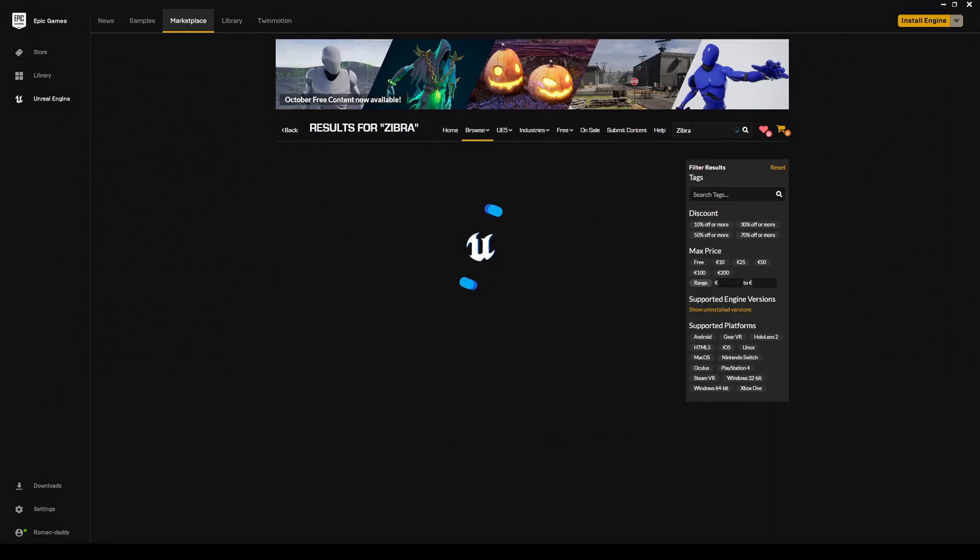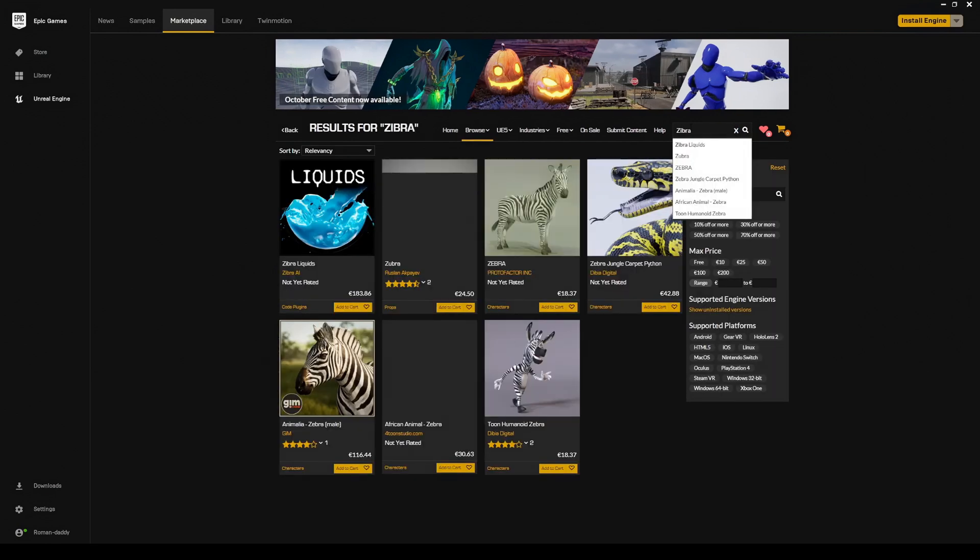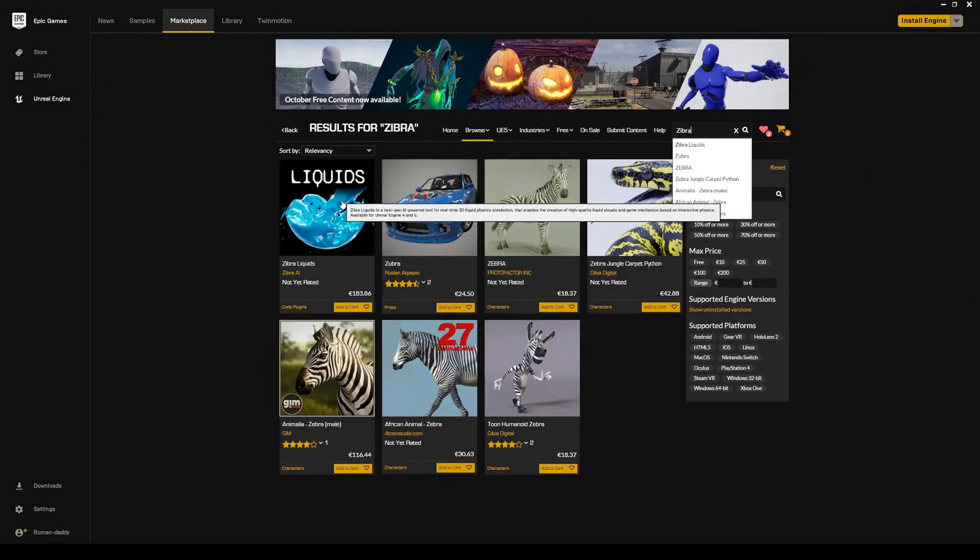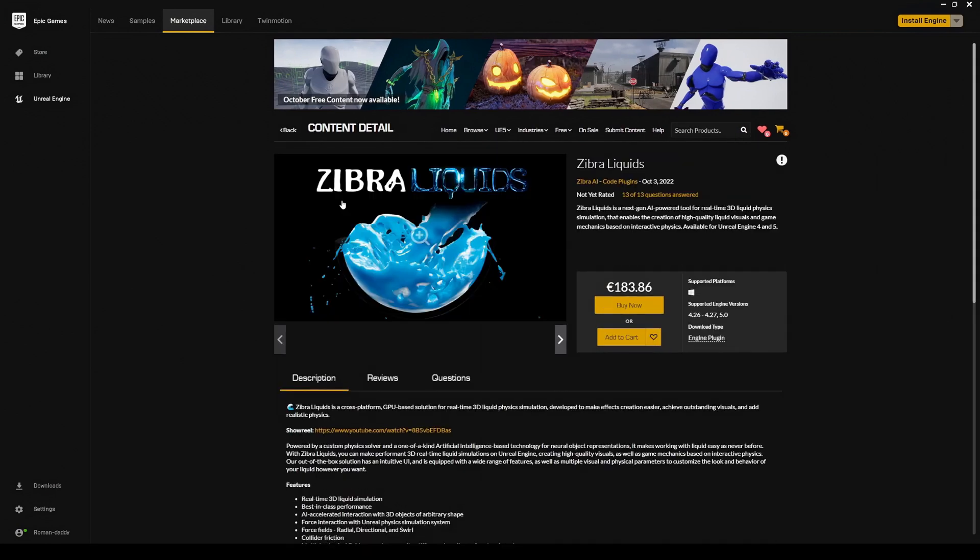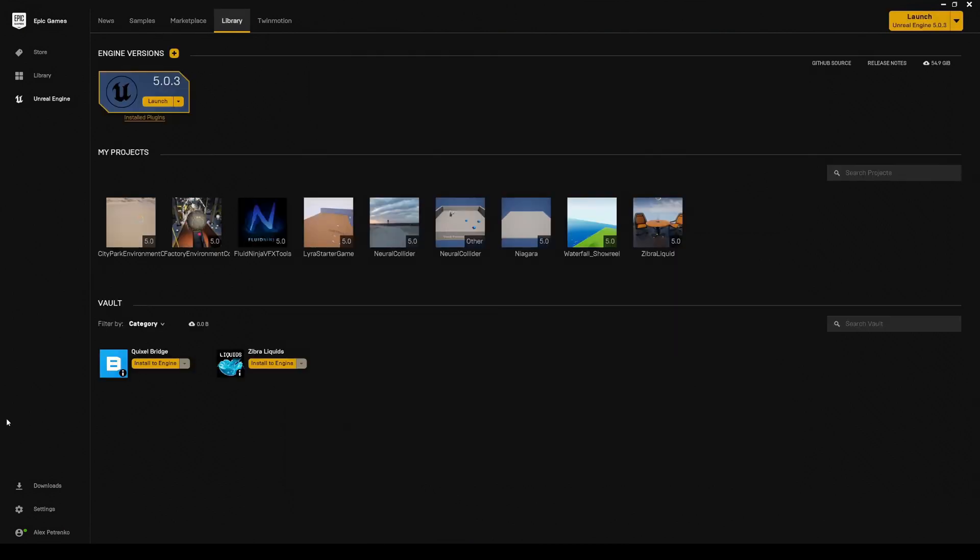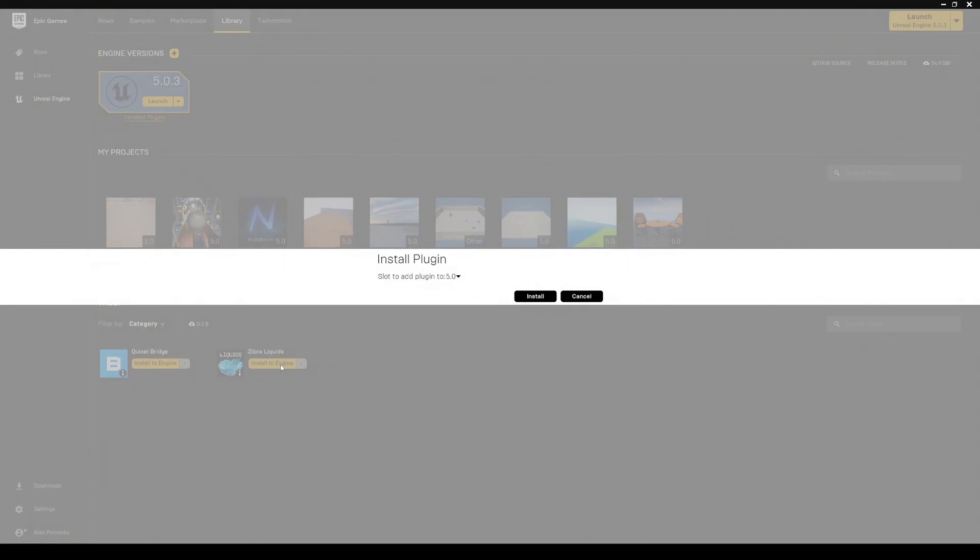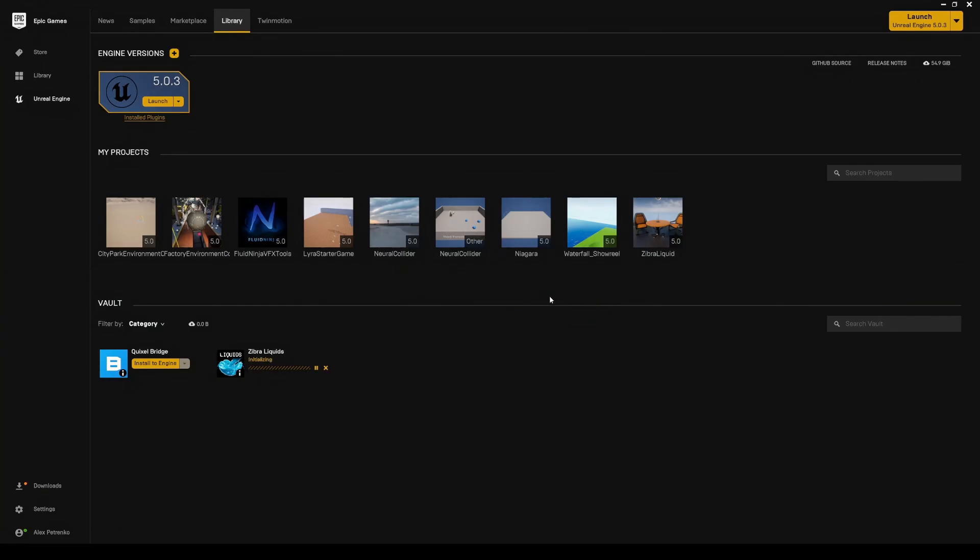First, get the Zyberliquids plugin from the Unreal Marketplace. Find Zyberliquids in Epic Games Launcher Library and install it to the Engine.